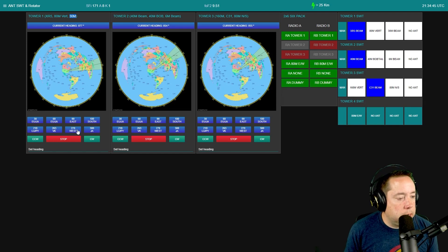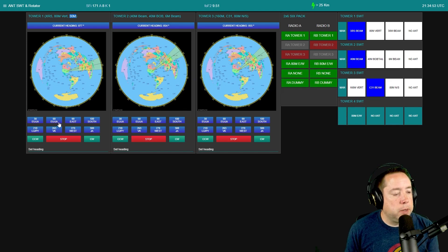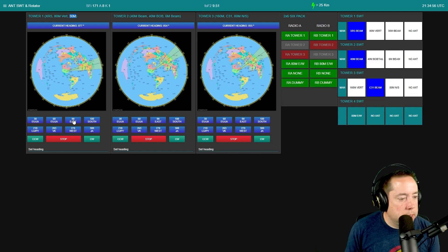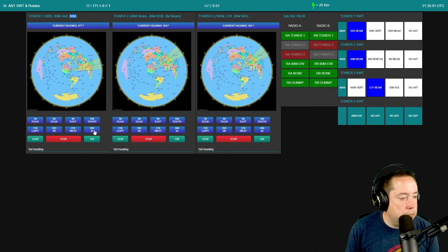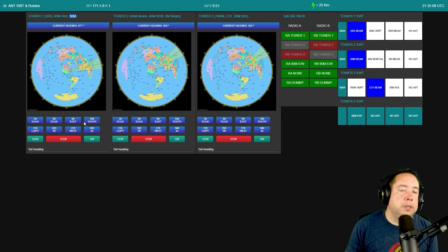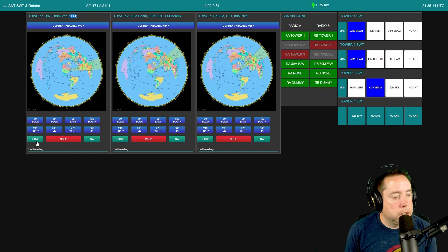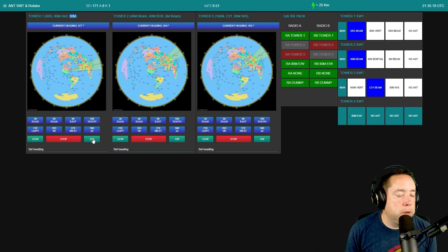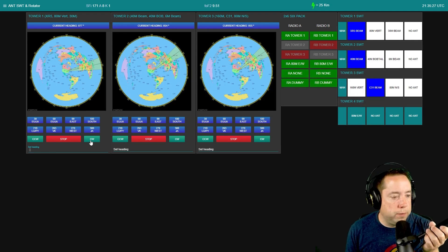Down here are eight preset buttons — you could click these to instantly go to Europe, 90 degrees east, 180 degrees south, VK west, JA — instant headings to quickly get your antenna to the right location. There's also a counterclockwise button, a stop button, and a clockwise button for manual movement. And you can type in a specific heading and the antenna will move to that position.